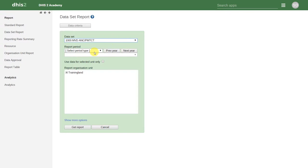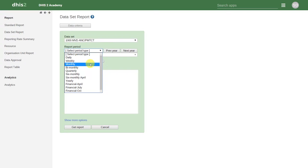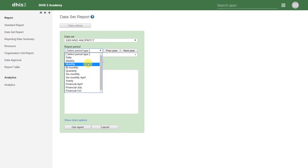We then select our reporting period. We can only select periods which correspond to the data set's entry. So if this data is entered on a monthly basis, we cannot choose daily or weekly as the period type. We can, however, choose anything above monthly and DHIS2 will aggregate the data within the data set report.